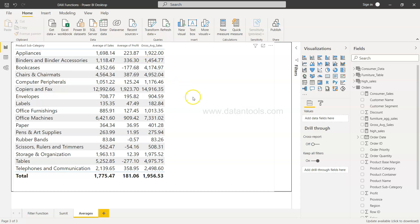So that way you can very easily use the AVERAGEX function in scenarios like those where you want to find an average based on some sort of an expression based on your business rule or business analysis that you are trying to do.